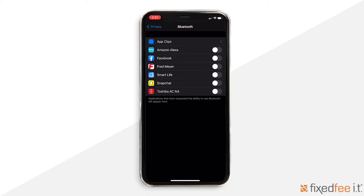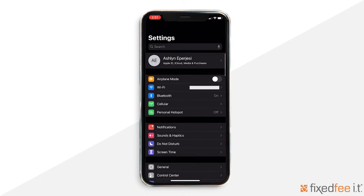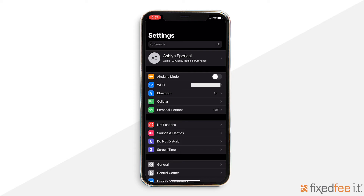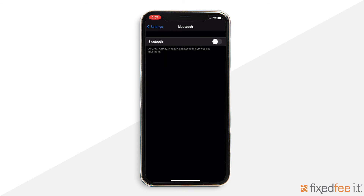Another way to protect your devices is to turn off Bluetooth when it's not being used. To do this on your iPhone, go to the settings app and click the Bluetooth tab. Here you will see all of your previously paired devices and if any are currently connected. To turn off Bluetooth, toggle the bar so it's no longer green.